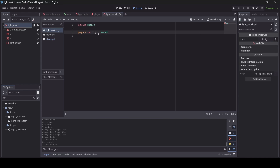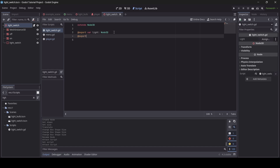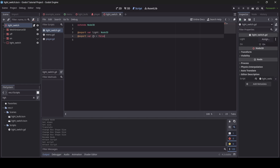The reason we're using an exported variable is so we can assign whatever light we want to the light switch. For example, if you have multiple light switches in your scene, you can connect each one to a certain light. Then I'm going to go @export var on, and this will equal false at first. This variable determines if our light is on or off — if you want your light to start as on, just tick it; otherwise leave it off.